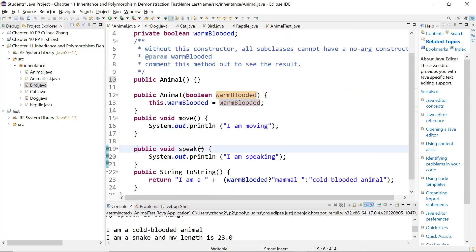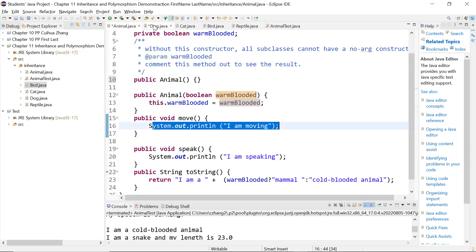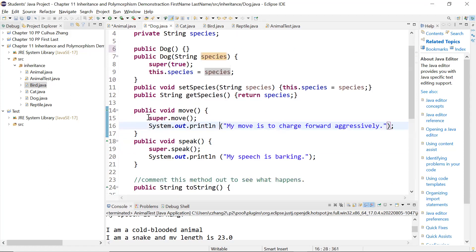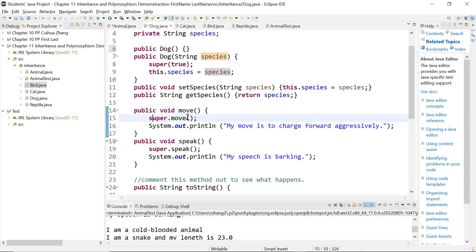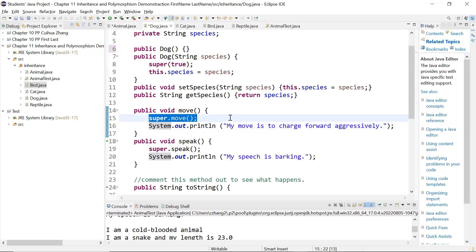So look at my animal class — the implementation is this. And look at my dog class. Because dog is an animal, I'm calling the animal class's move method. Notice this is super.move. So you can use super to call the constructor, and you can also use it to call the method in your super class. And this is what I'm doing.